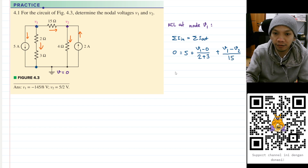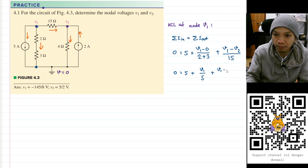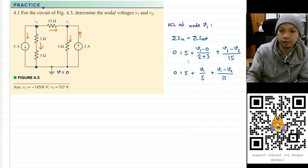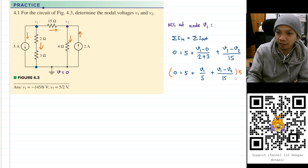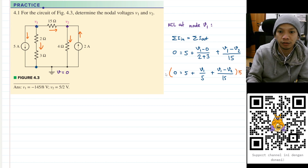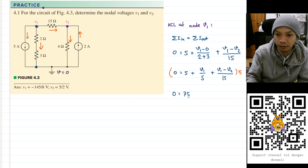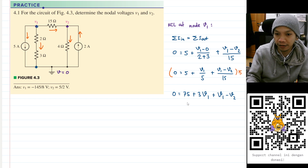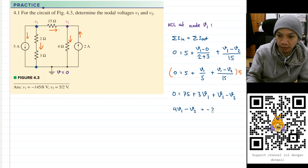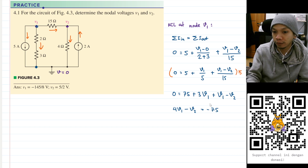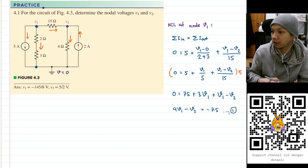Let's simplify: zero equals 5 plus V1 over 5 plus (V1 minus V2) divided by 15. Multiplying both sides by 15 gives: 0 equals 75 plus 3·V1 plus V1 minus V2. Simplifying, we get 4·V1 minus V2 equals minus 75. Let's save this as equation number one.